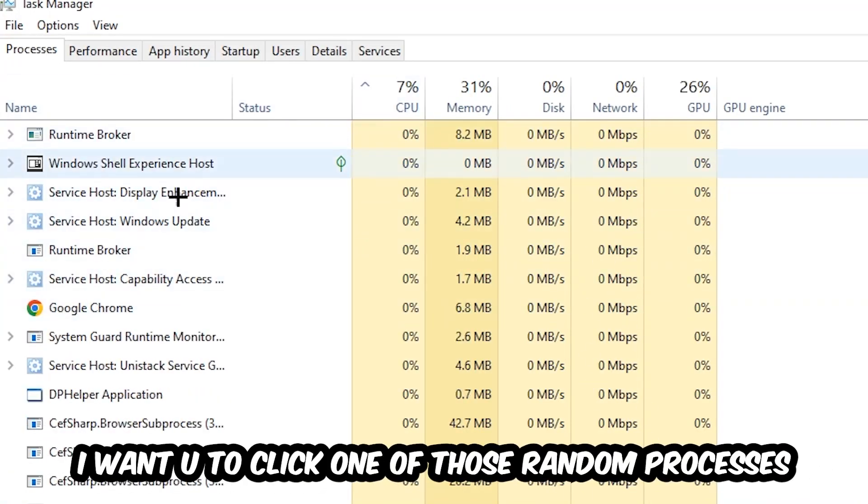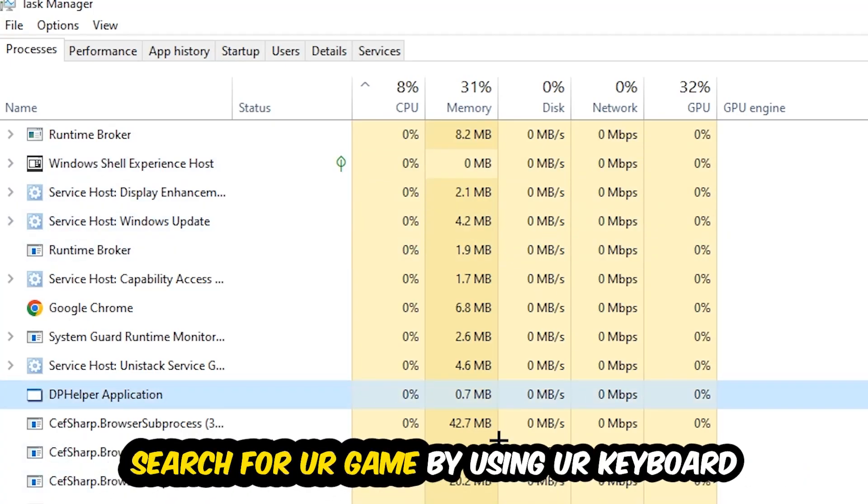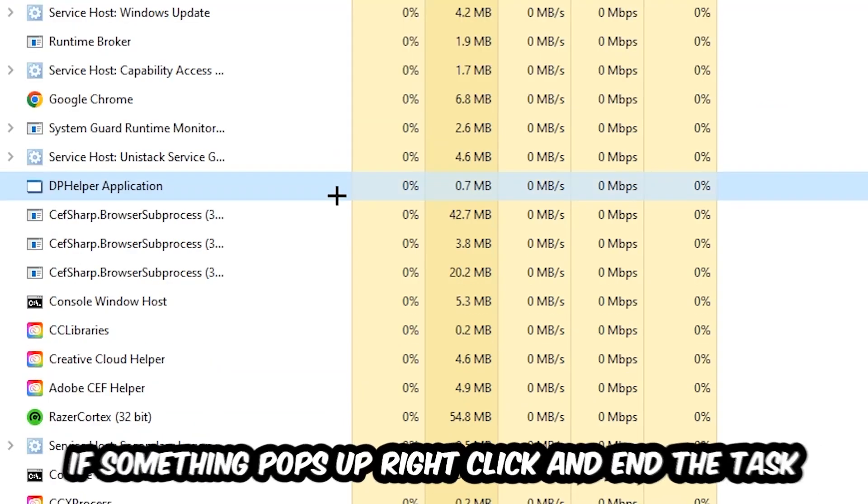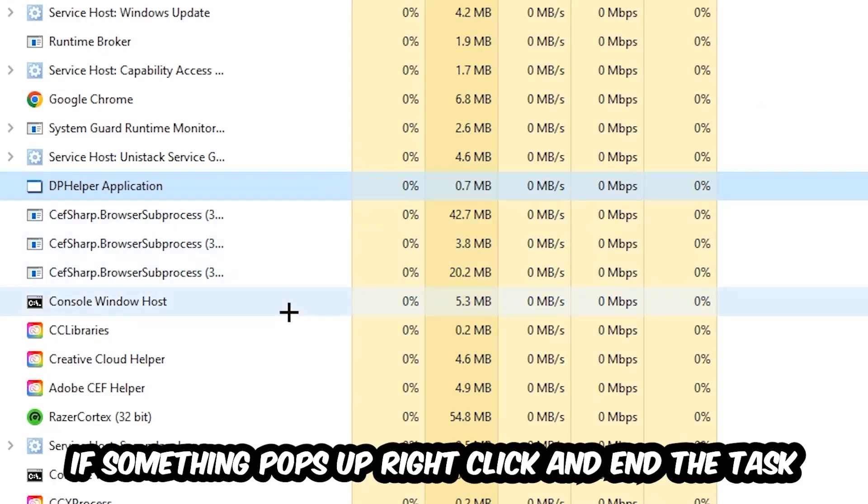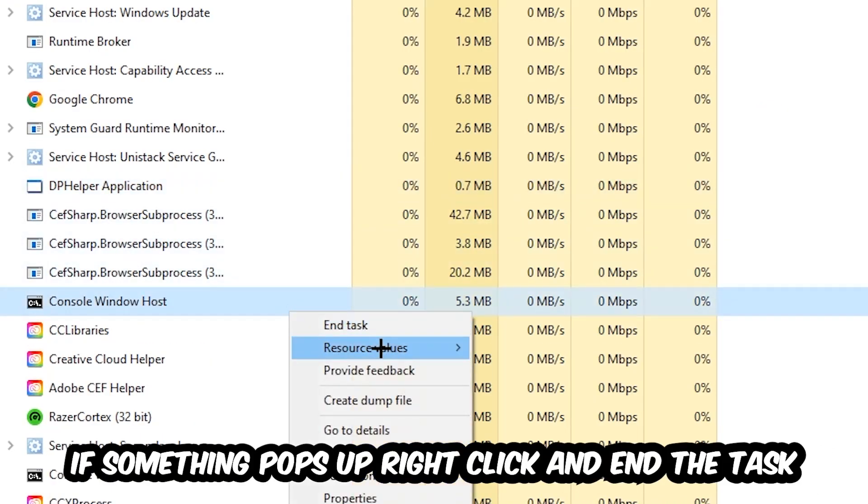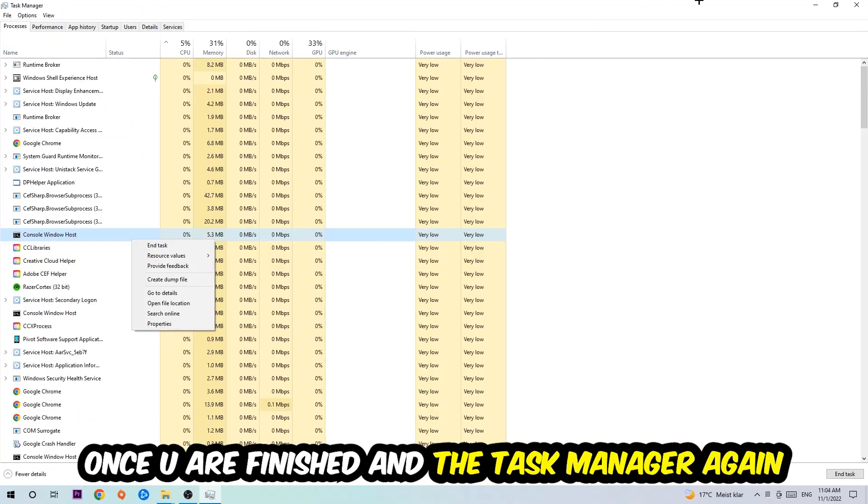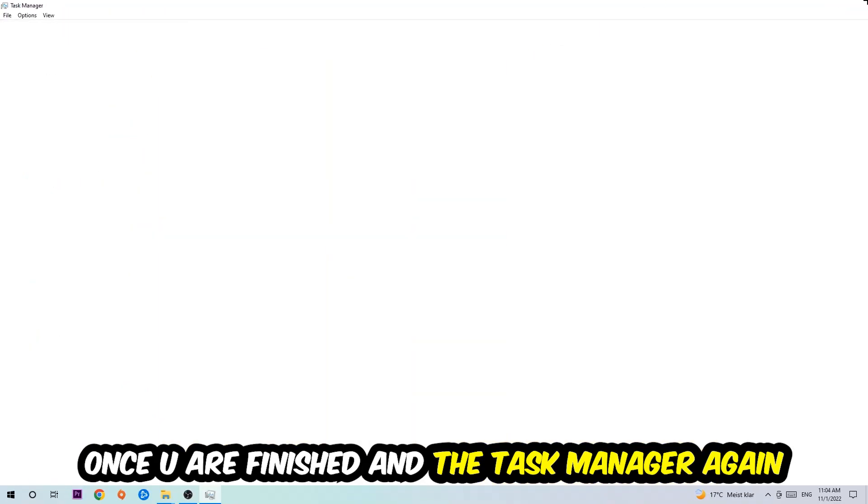Once you click Processes, I want you to click one of those random processes, doesn't really matter which one, and search for your game by using your keyboard. If nothing pops up, it's good for you. If something pops up, simply right-click and hit End Task. Once you're finished with that, end the Task Manager again.